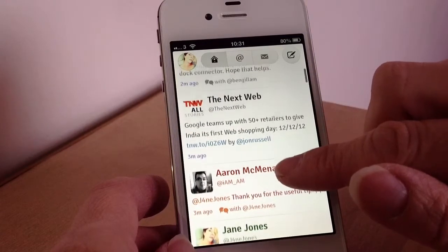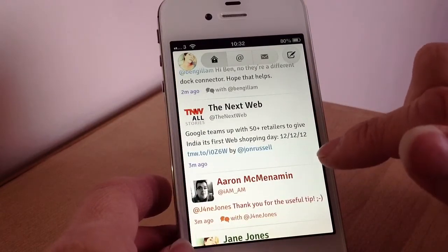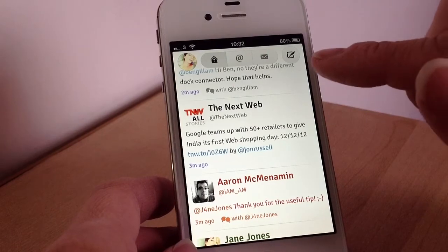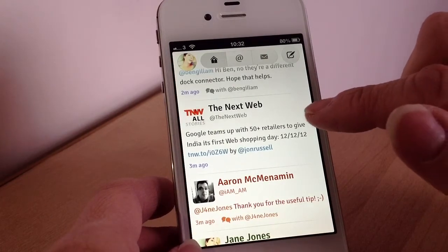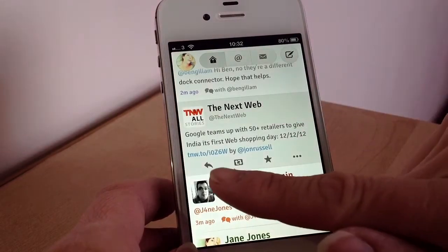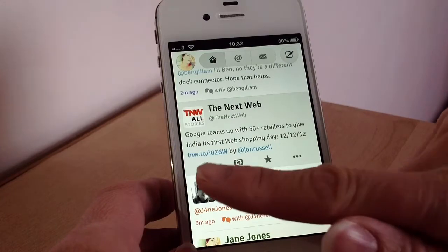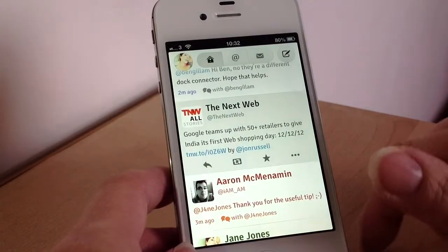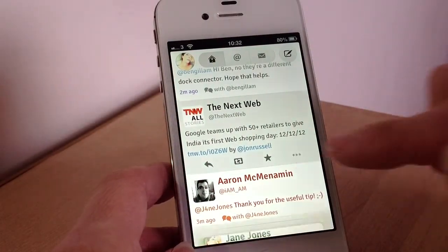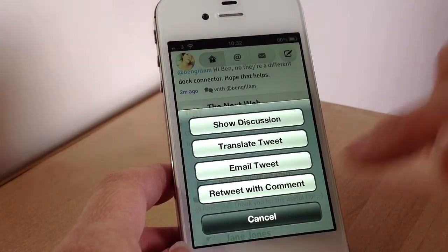Then you scroll down to read the tweets. If you want to reply, there are two ways you can do it. You can either tap a tweet, and then you can retweet, reply, favourite, translate, or email.